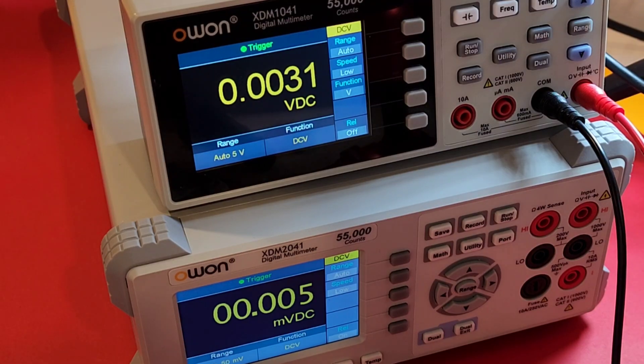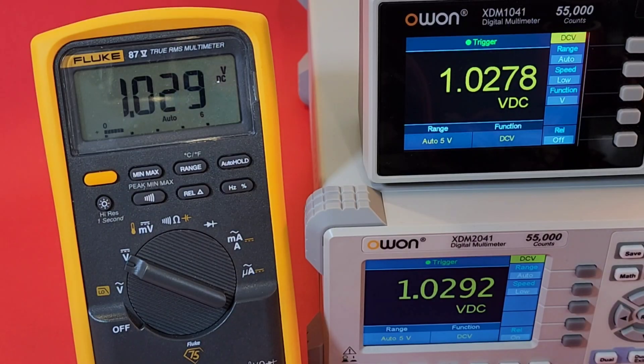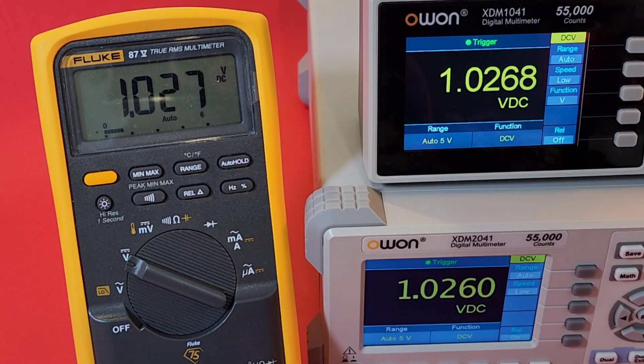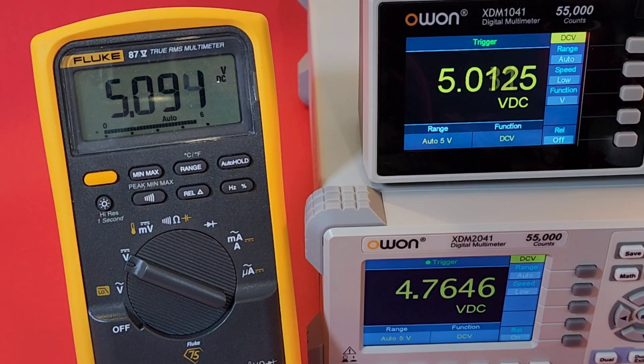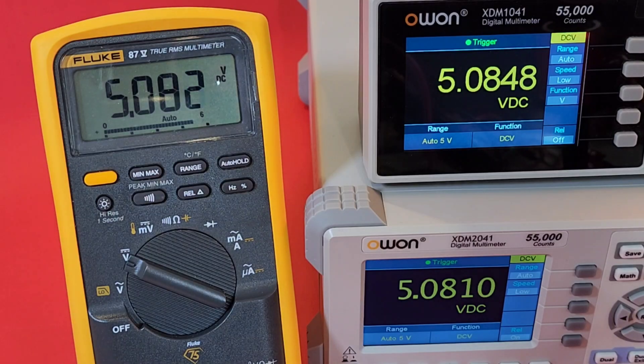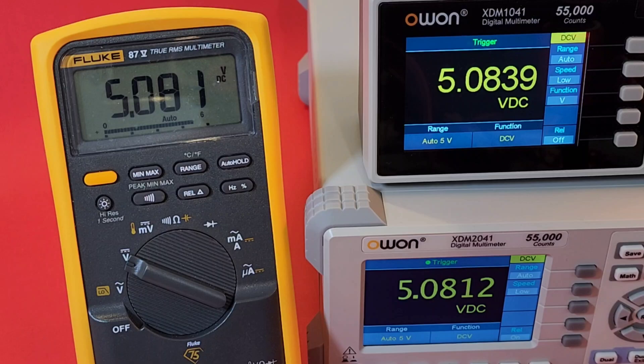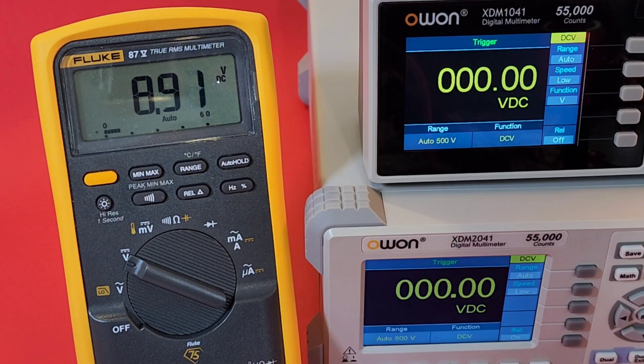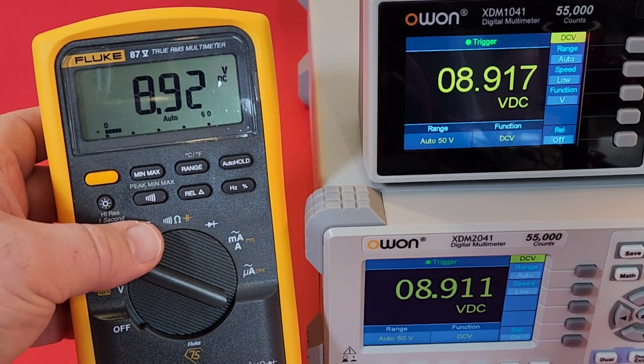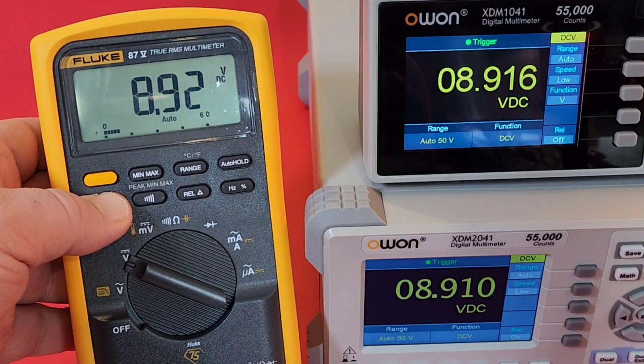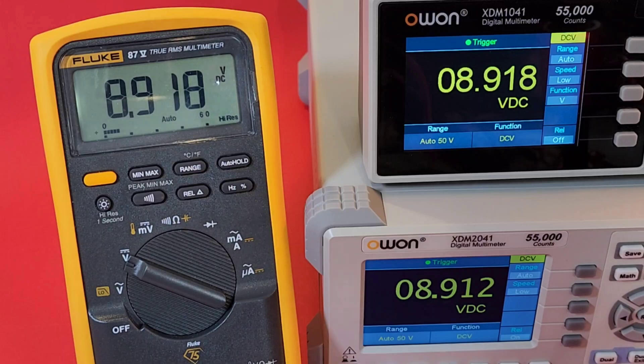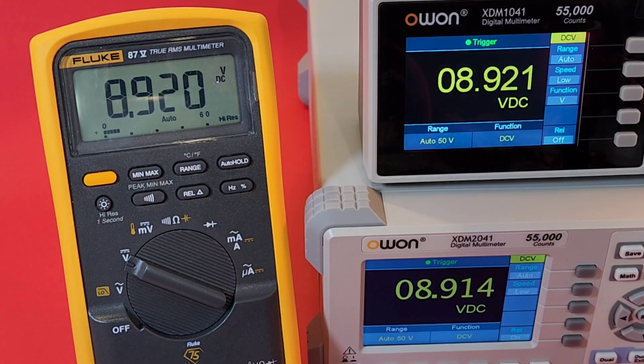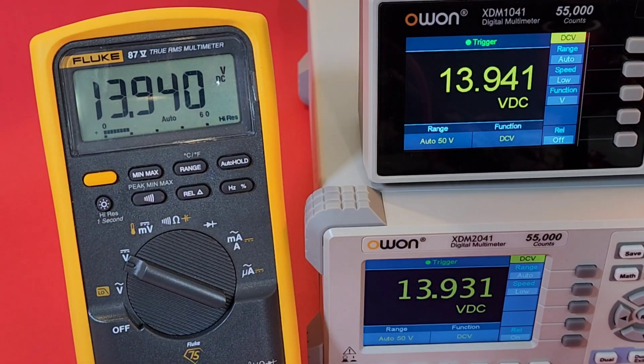Now we're going to do a quick voltage showdown. Got both of the Owon bench meters and good old Mr. Fluke. Here we go, up and away. Sitting at 5.08 volts, 5.08 volts for the Fluke, 5.08 for both of the Owons. Excelente. Up and away. Let's increase resolution on that Fluke. There we go, 8.9, 8.9, and 8.9. Looks good.